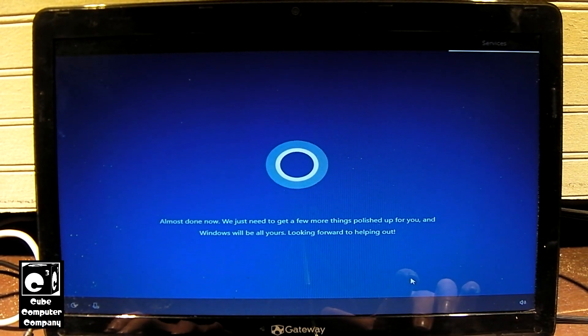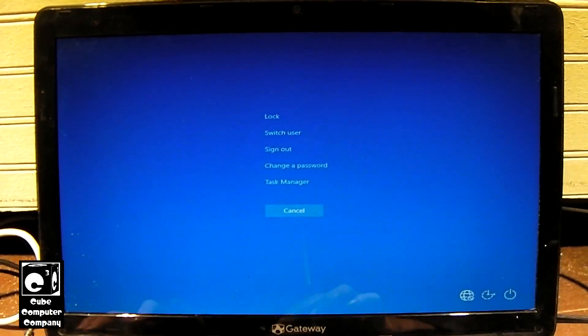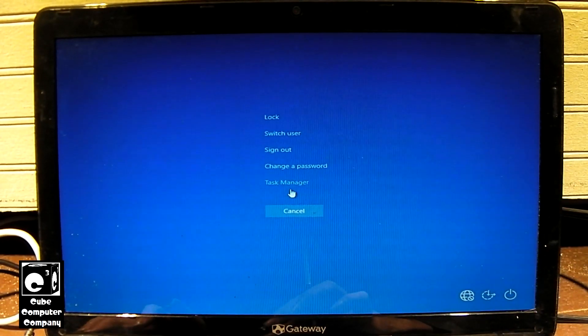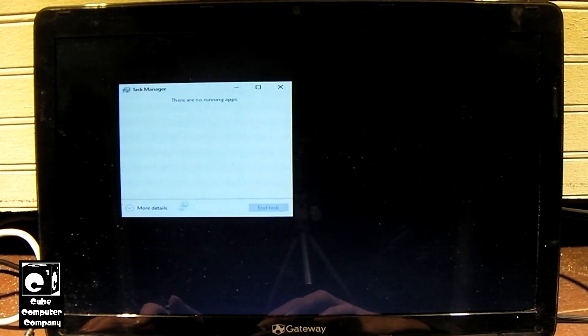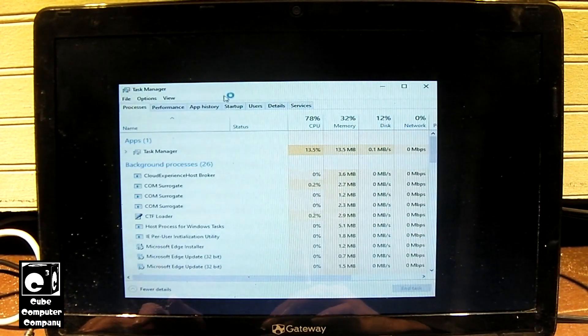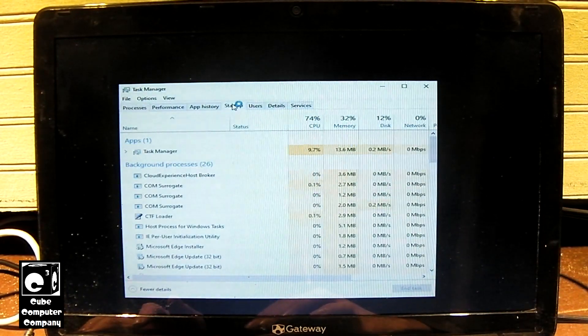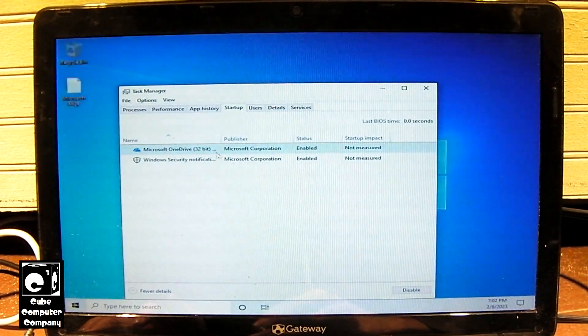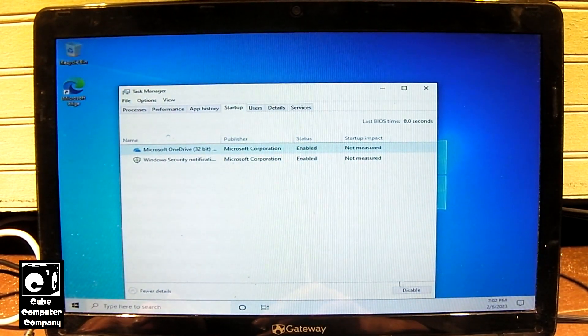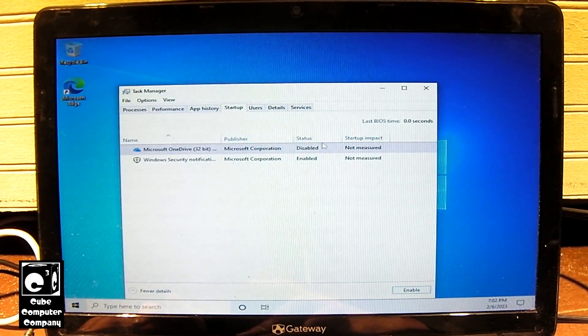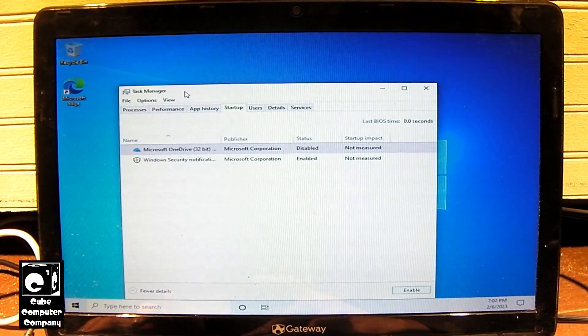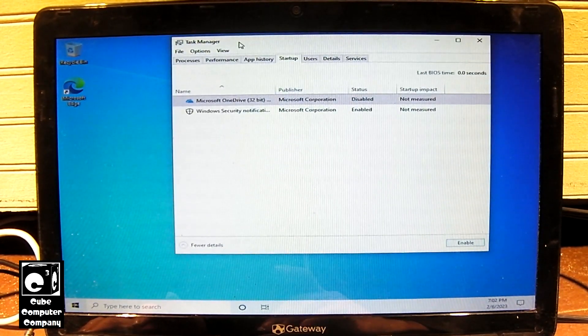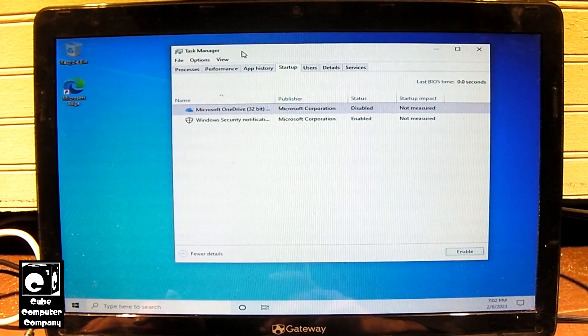I'm going to get Task Manager up here. Turn that off. And you can see we basically took a shortcut to the desktop there.